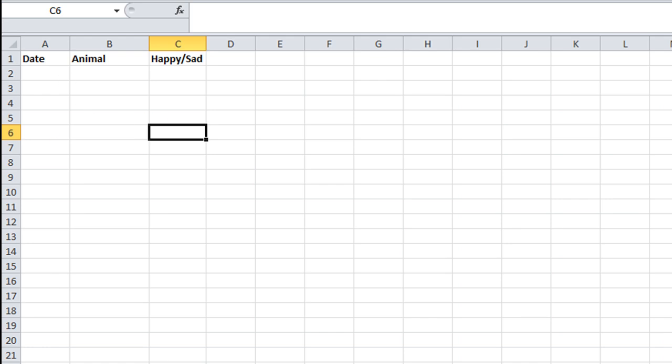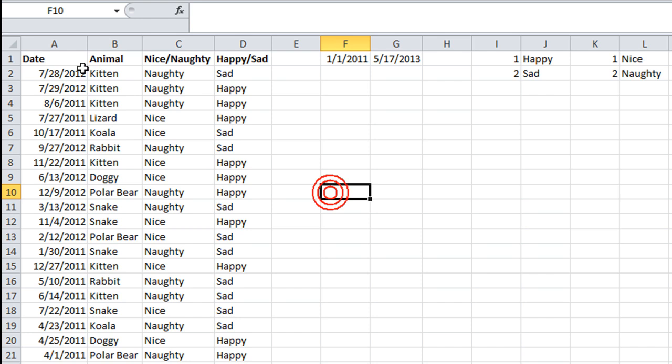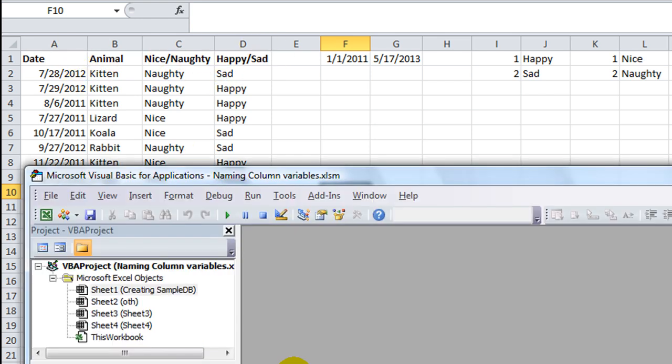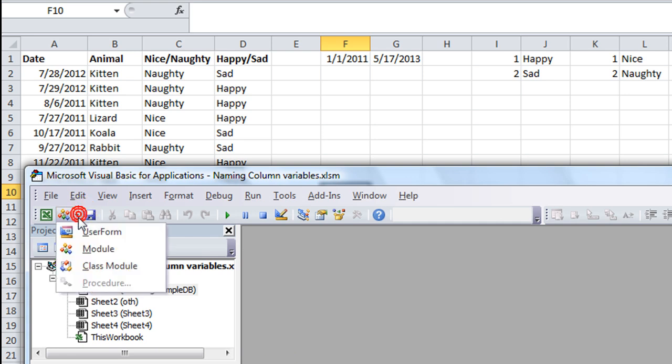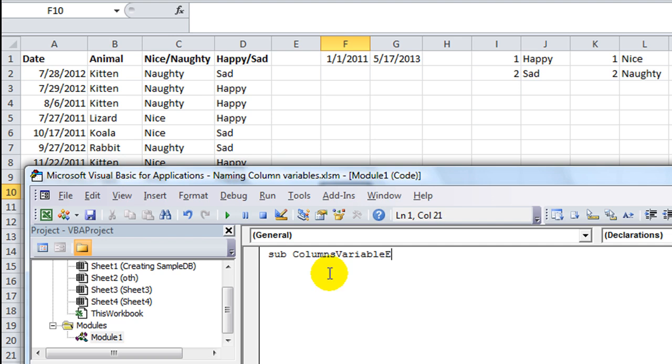So you see that we omitted column 3 here. Now, that would normally cause a little bit of headaches, but let's go ahead and create a macro.